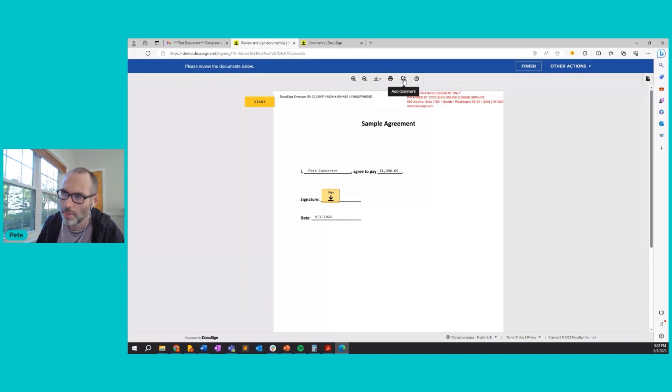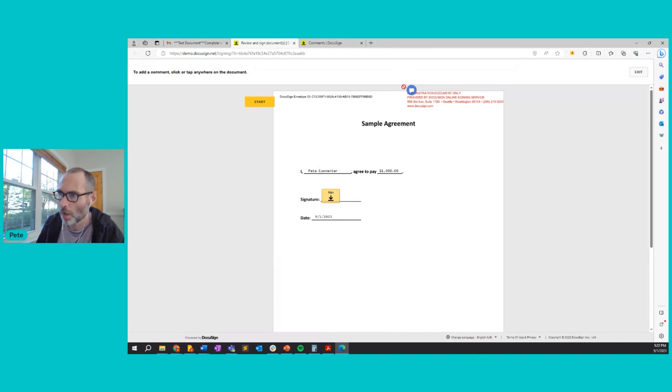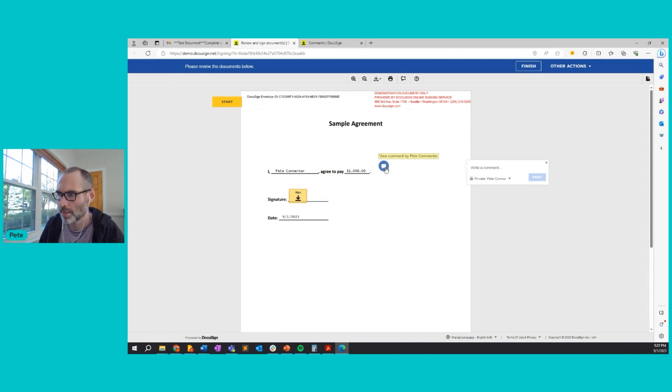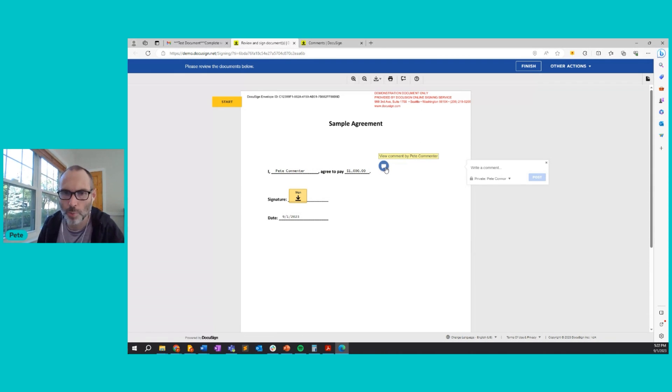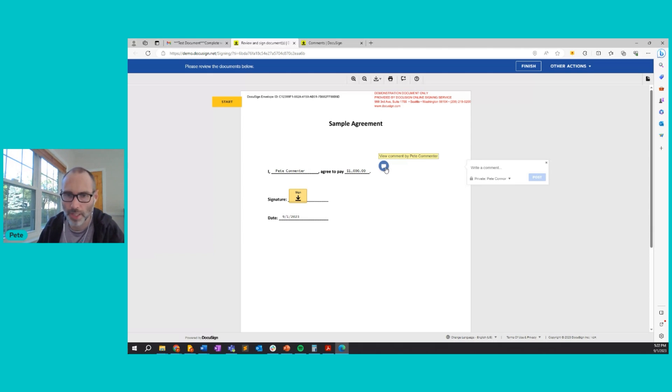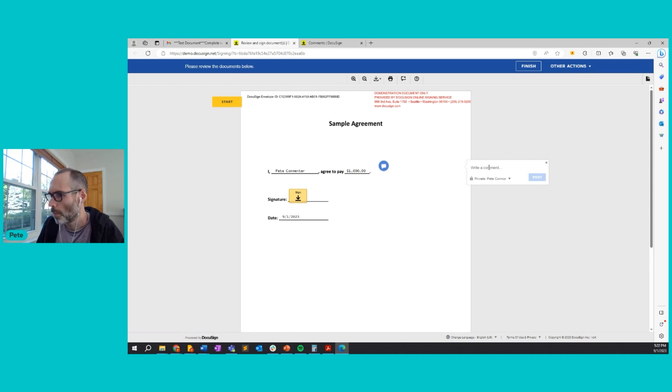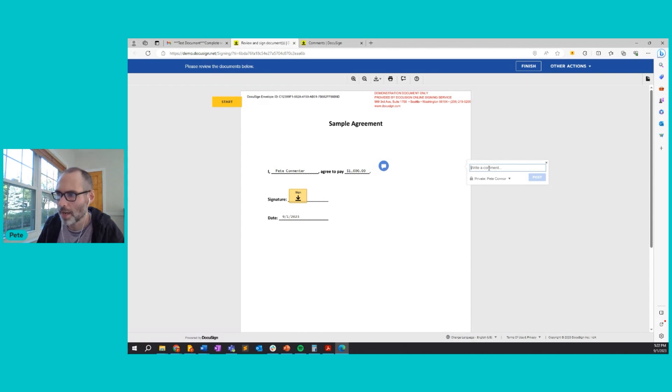So in order to comment back to the sender, I'll go to the top here. There's a comment icon. I'll click that and then I'll click back onto the document where I want to post the comment. And just a tip here for best practices, it's probably wise to put the comment next to the section of the document that the comment relates to. So the recipient of the comment knows what you're referring to.